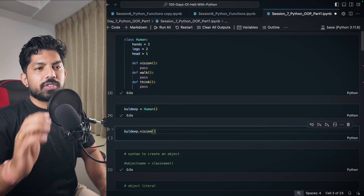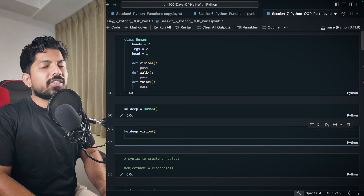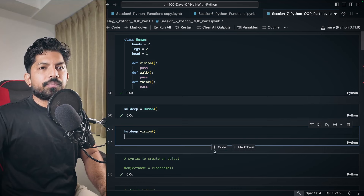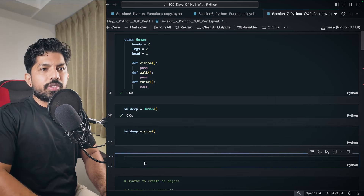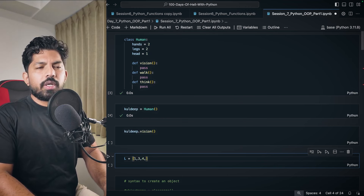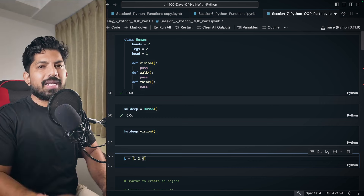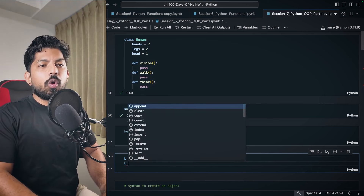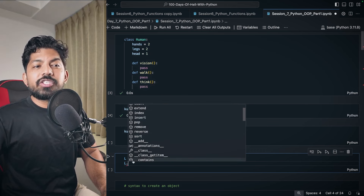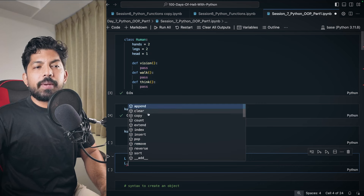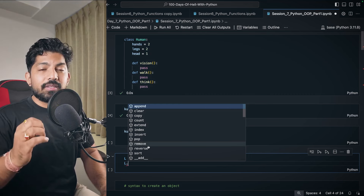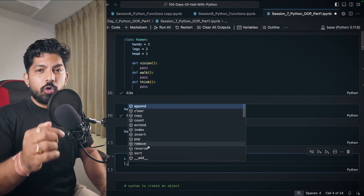Let's see another analogy. In Python, everything is an object. For example, 'L = [1, 1, 2, 3, 1, 3, 4]'. When we write 'L.' we can see all the functions of the list class: append, clear, copy, count, extend, index, insert, pop, remove, reverse, sort, and add. These are all functions of the list class.